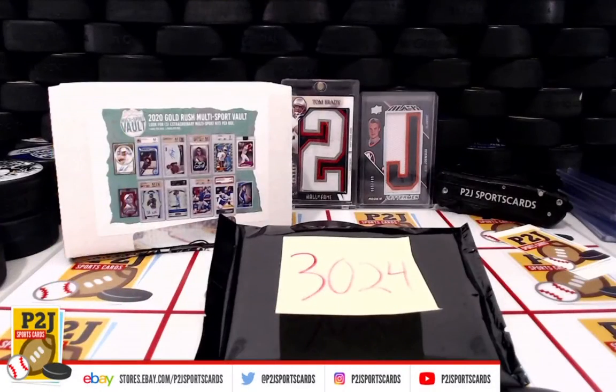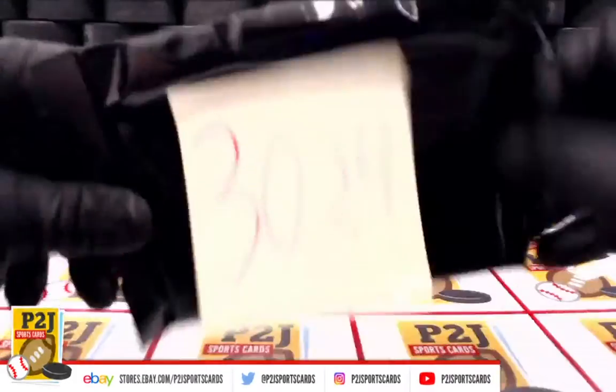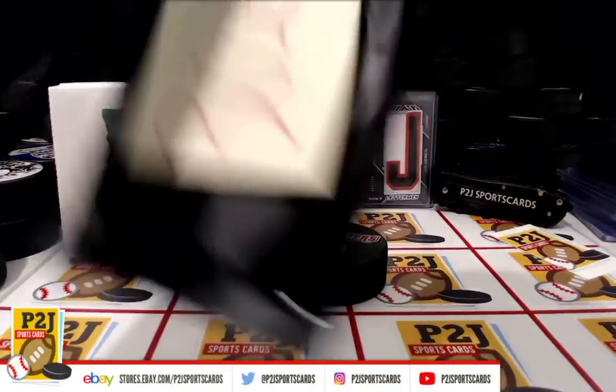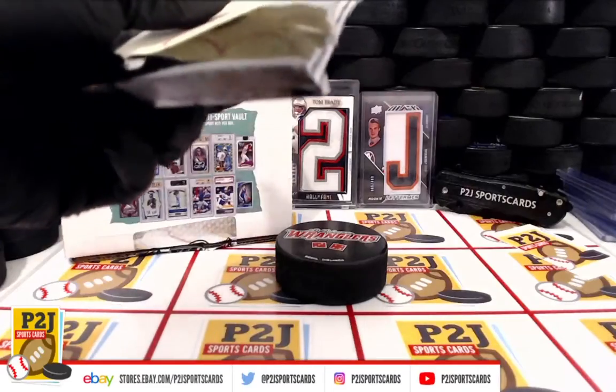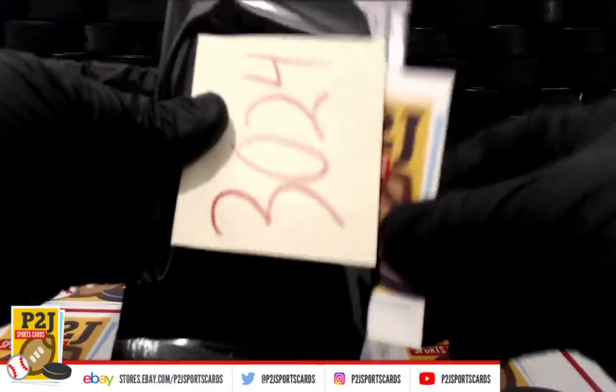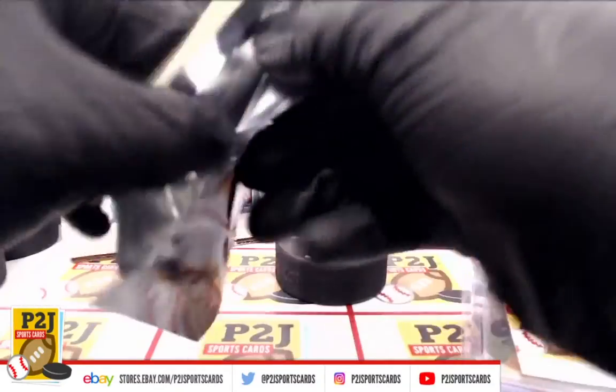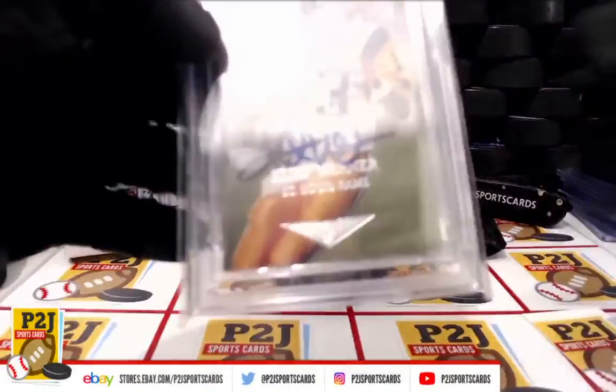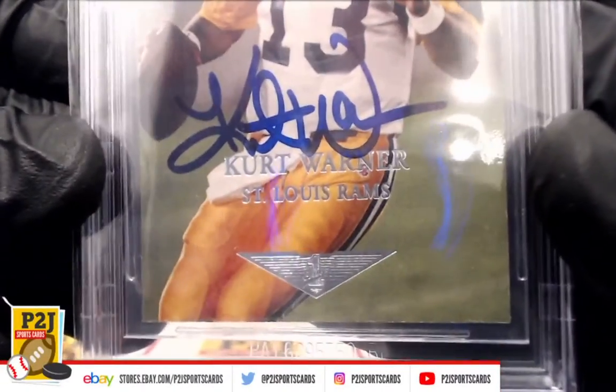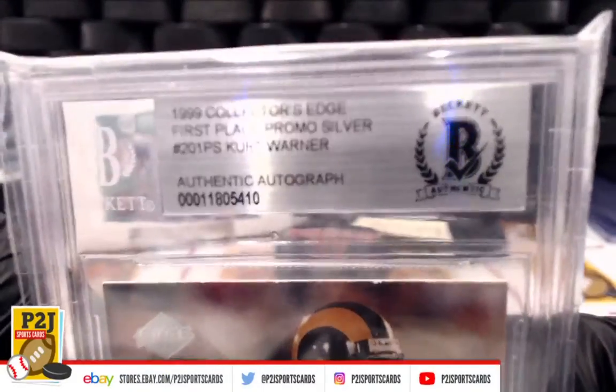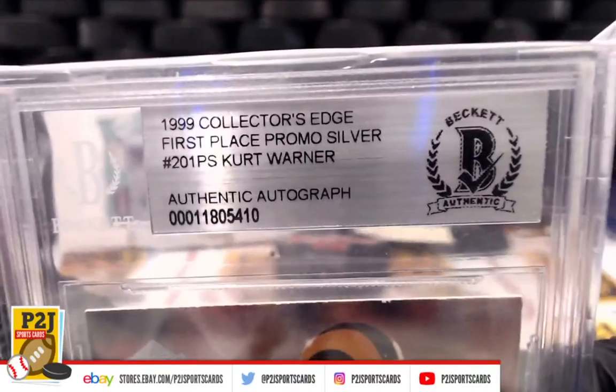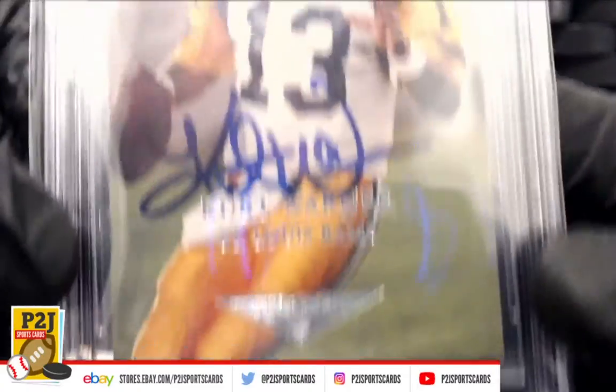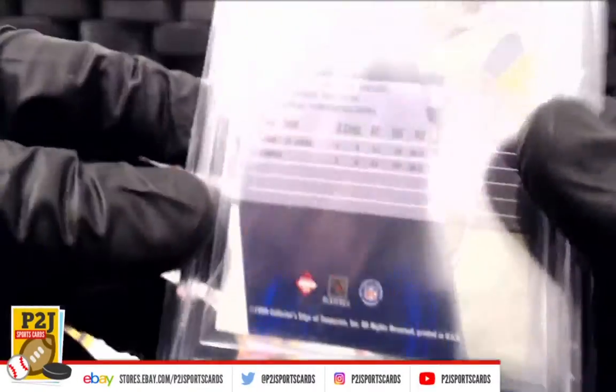Let's see what we have behind pack 3024. That sport is going to be football. Kurt Warner auto for the Rams. That is the 1999 Collector's Edge First Place Promo Silver Kurt Warner authentic auto, authenticated through Beckett.